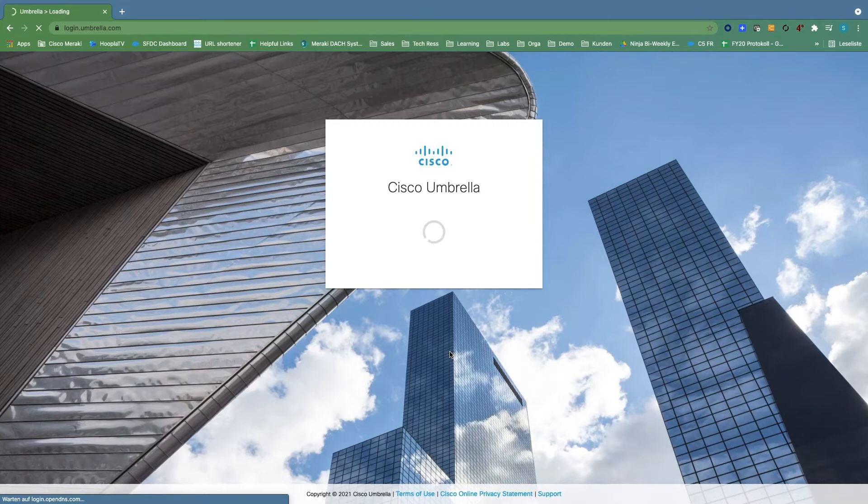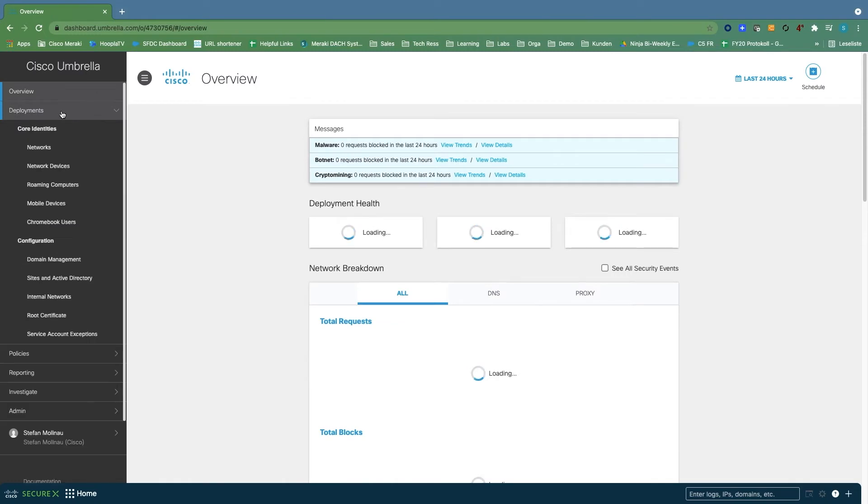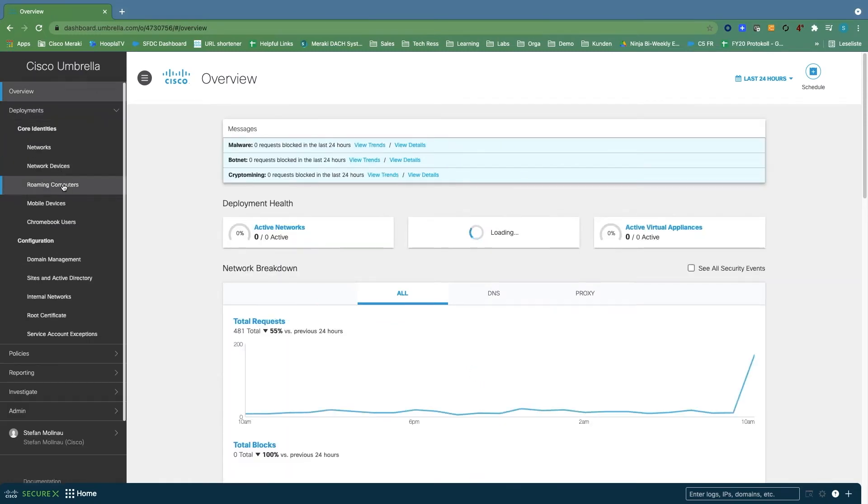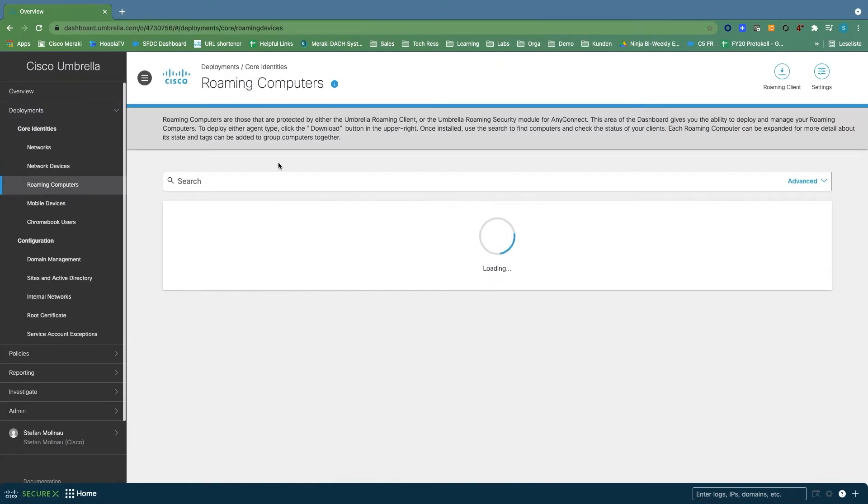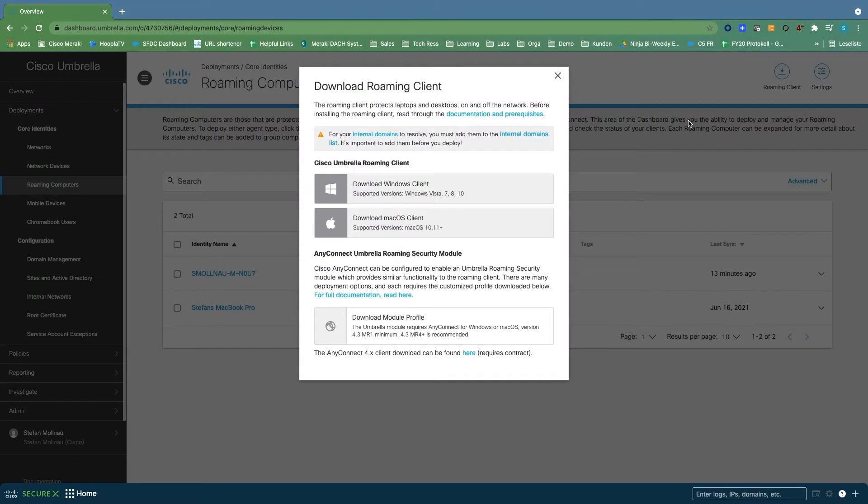First we log into the Umbrella Dashboard and download the client from Apple macOS. This is located under Deployments, Roaming Computers, and is already pre-configured with the information of the corresponding Umbrella organization.